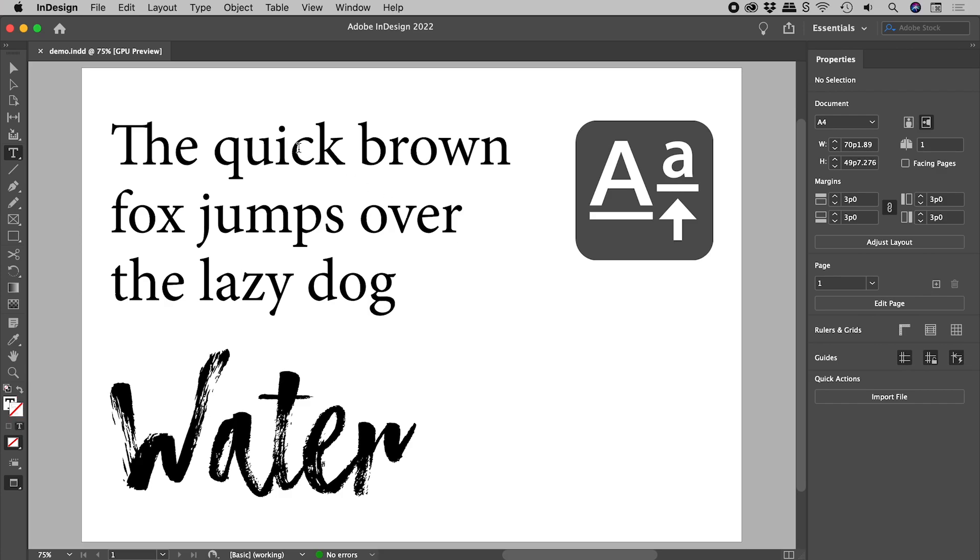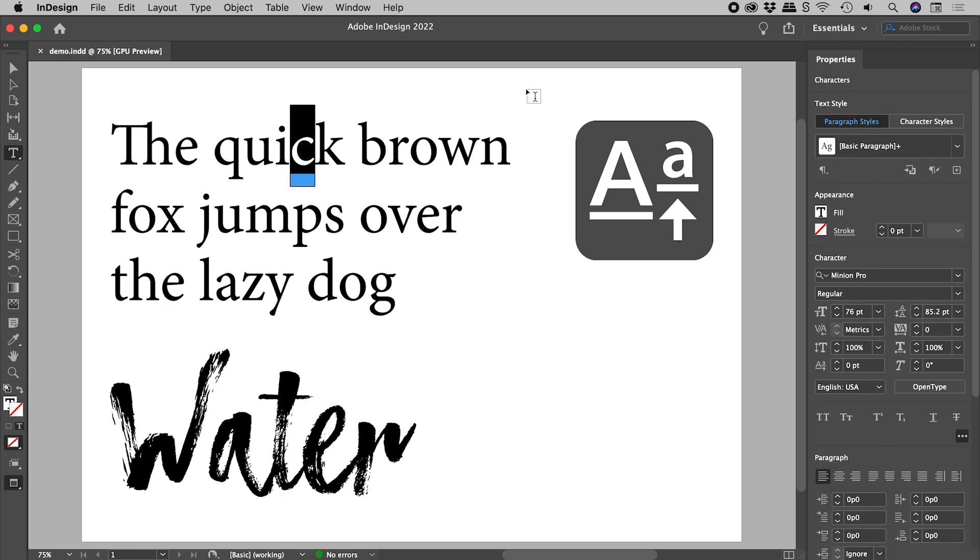Let's select a letter. To move this vertically, we need to adjust the baseline shift.